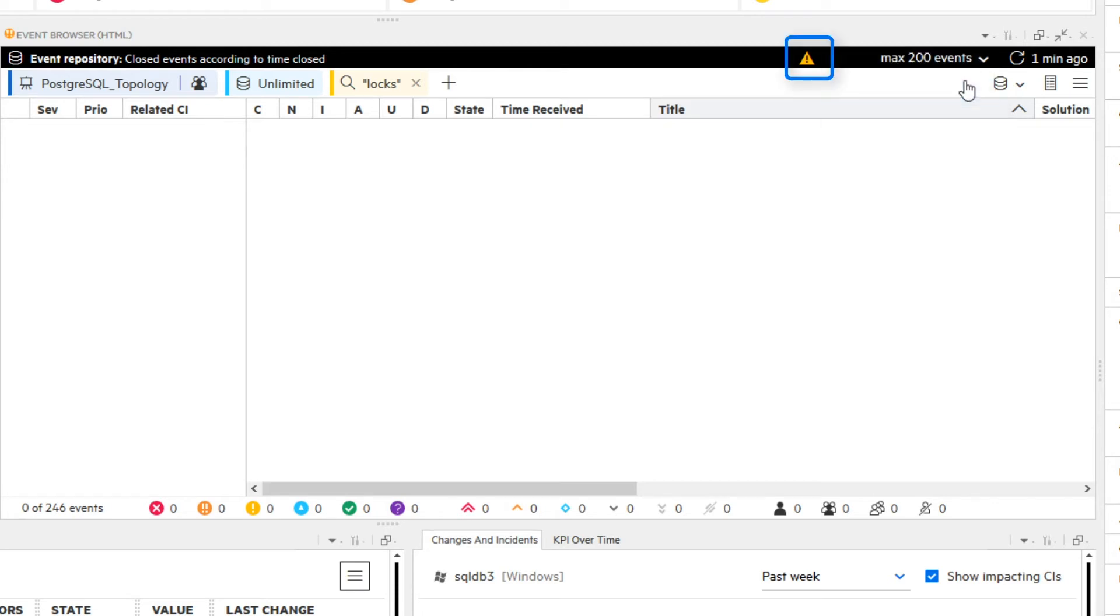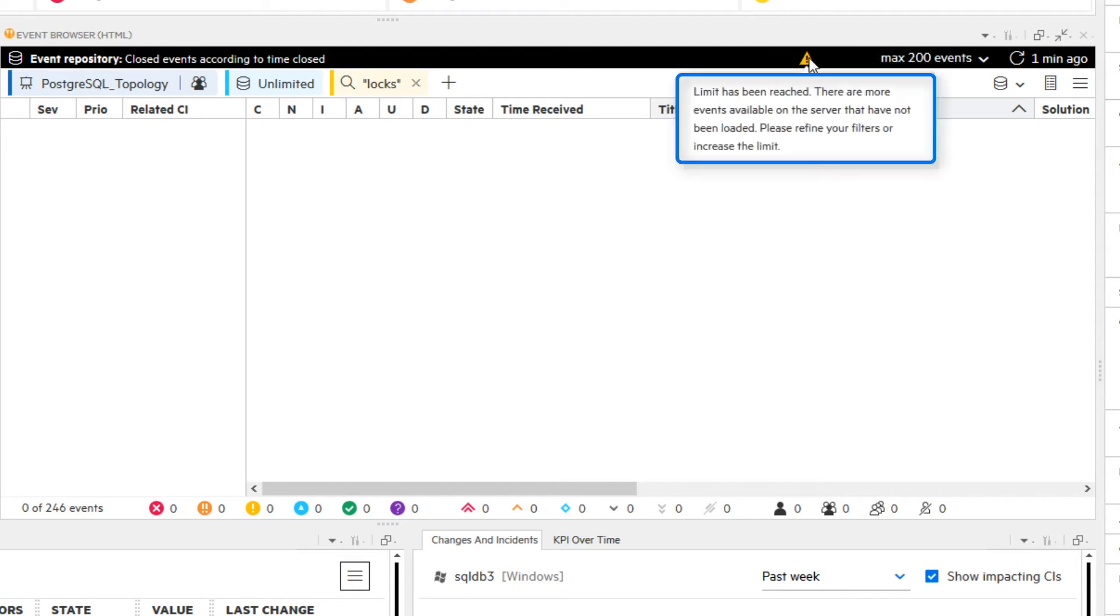Note the warning that is displayed. Hover over it to see this helpful tooltip. It reads, Limit has been reached. There are more events available on the server that have not been loaded. Please refine your filters or increase the limit.